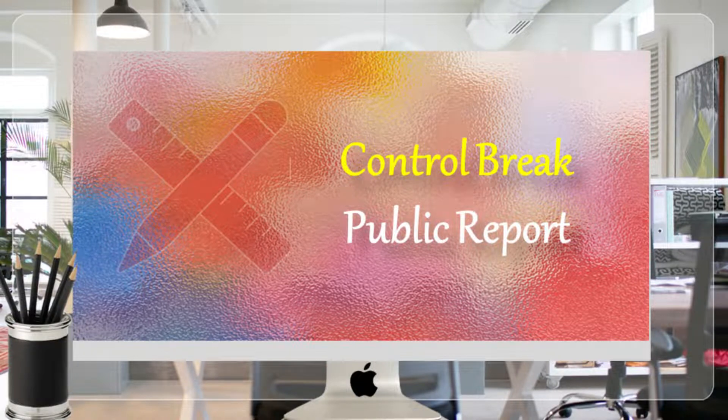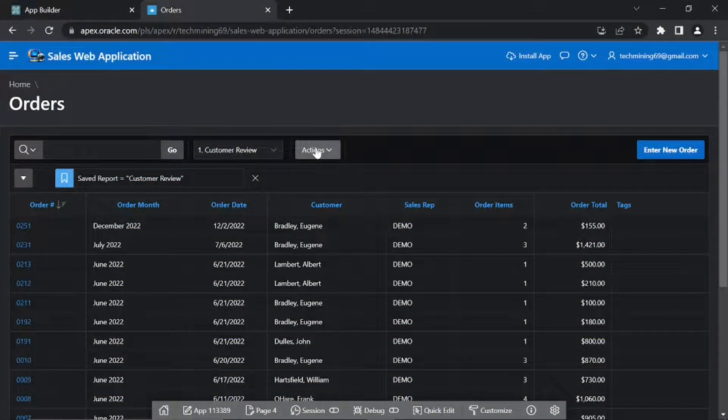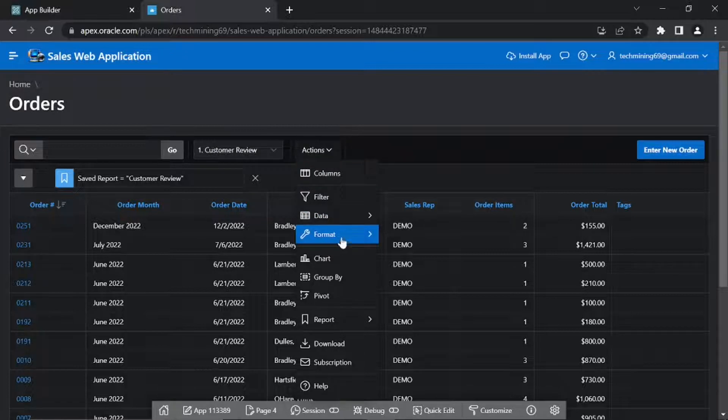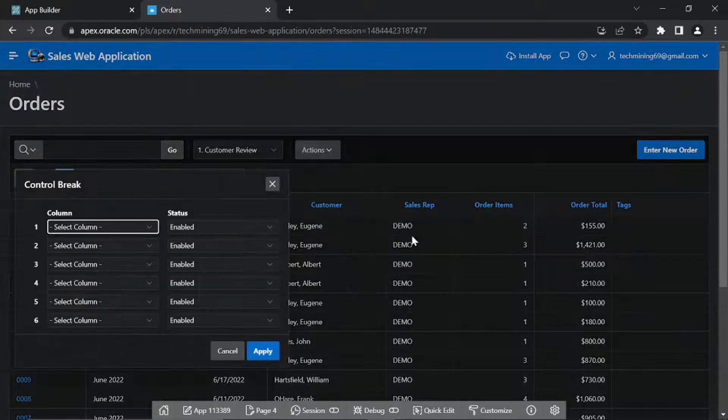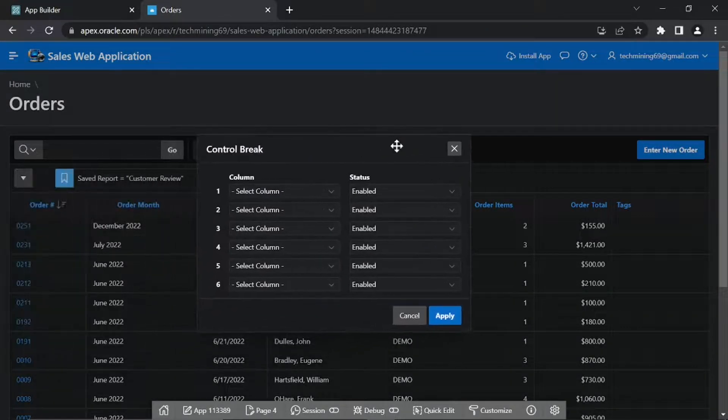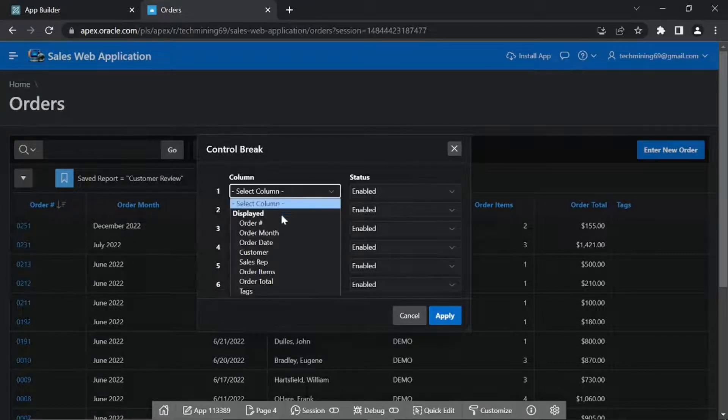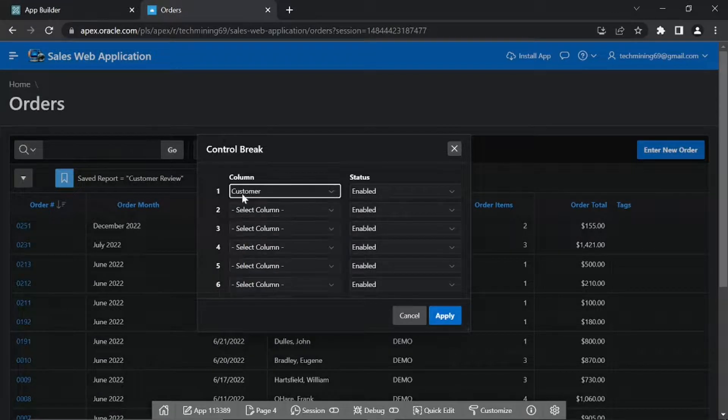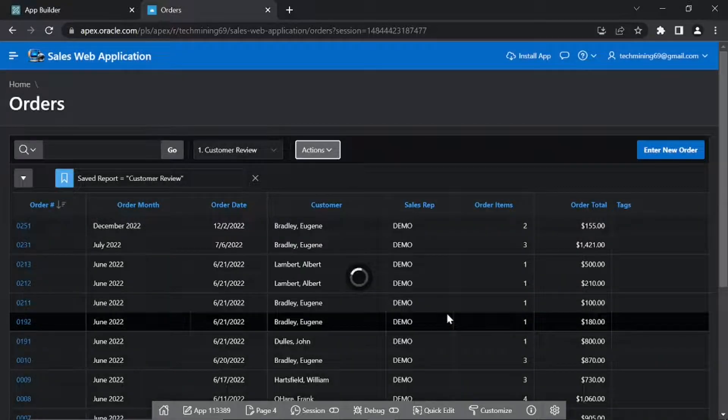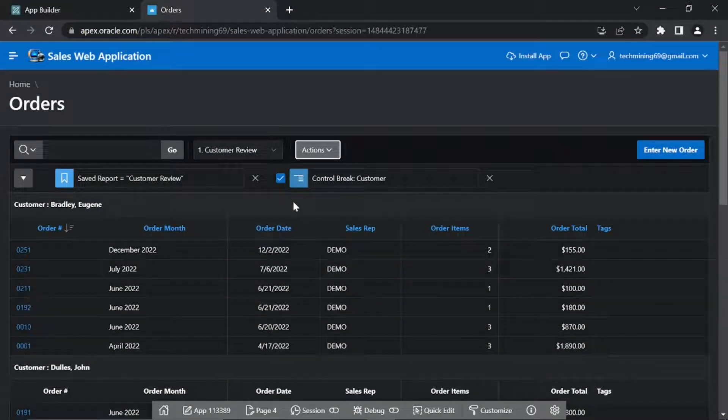With the Customer Review report being displayed on your screen, click Actions. In the first row under Column, select Customer. Set Status to Enabled. Click Apply. See the Control Break on Customer Name column.